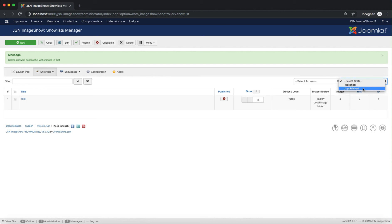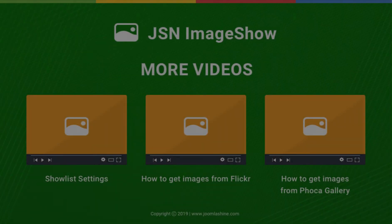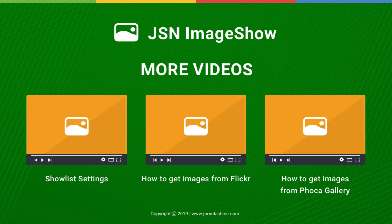All functions of show list management have now been introduced. Thank you for watching. Please check our other videos to learn more about how to work with JSN Image Show.